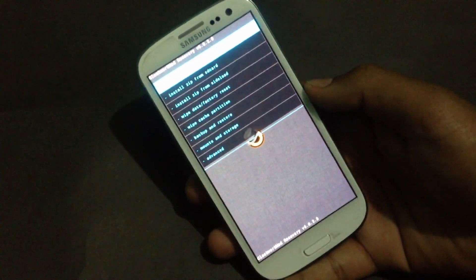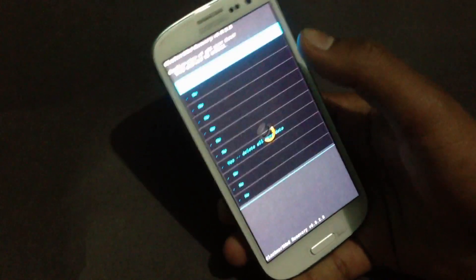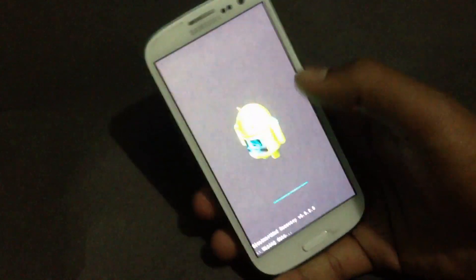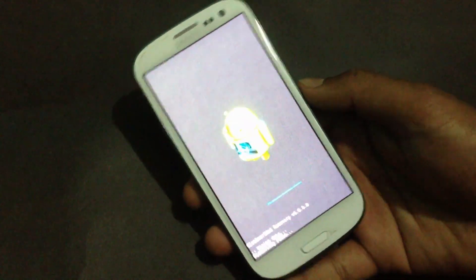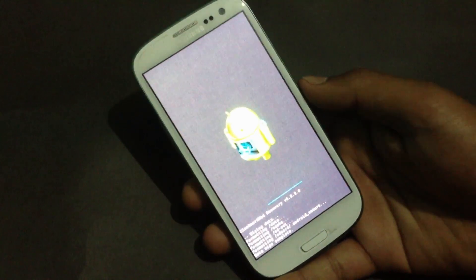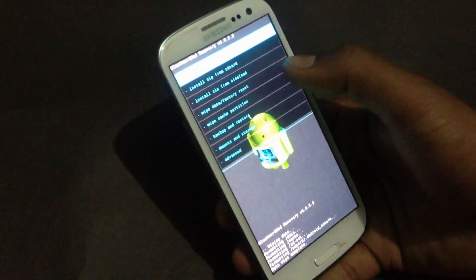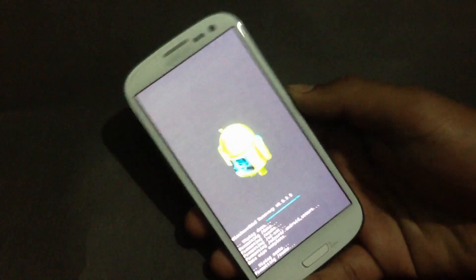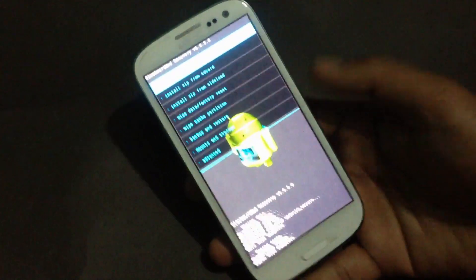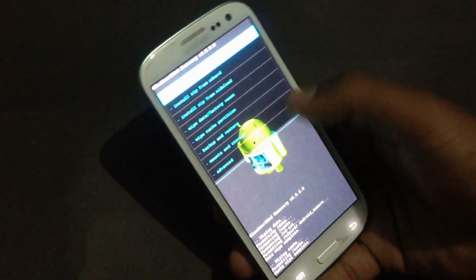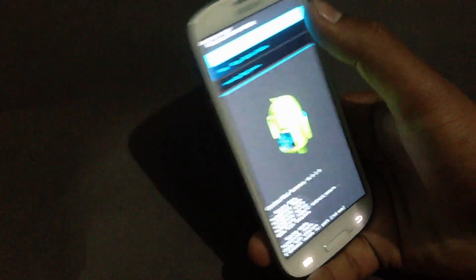Now that I've rebooted into recovery mode, first hit the 'Wipe Data / Factory Reset' option and delete all user data. Then hit 'Wipe Cache Partition' and confirm. Now go to Advanced and hit 'Wipe Dalvik Cache' and confirm.